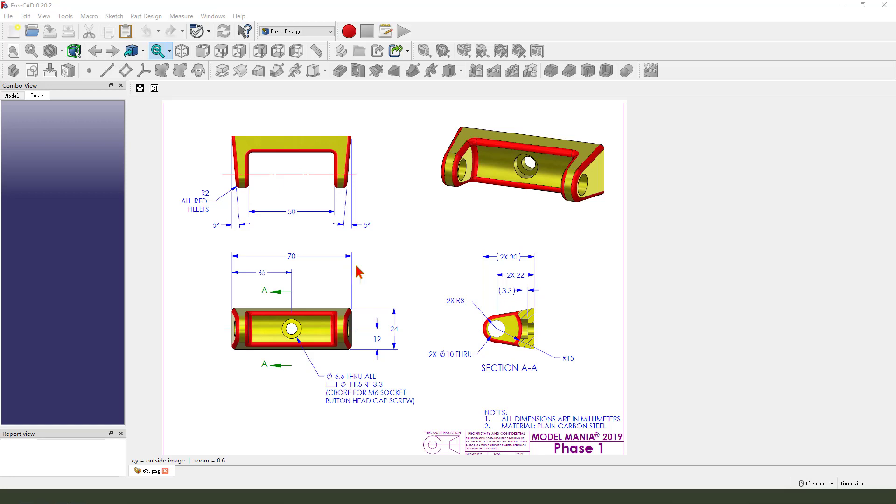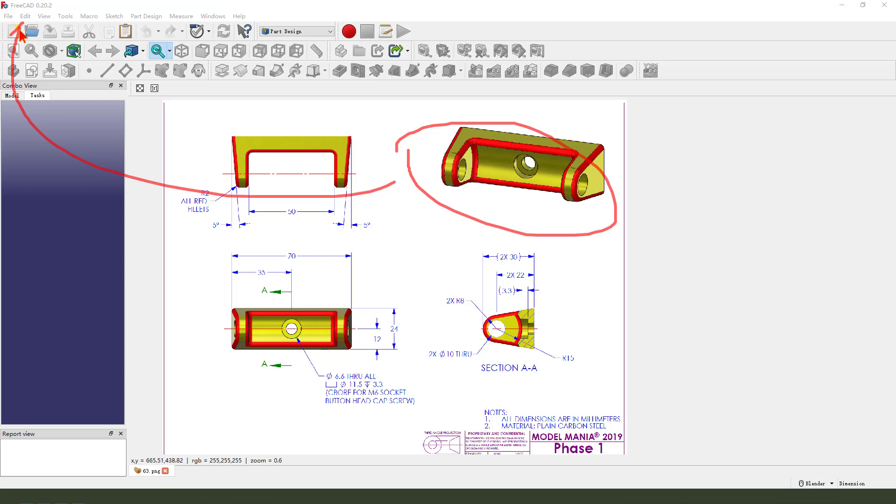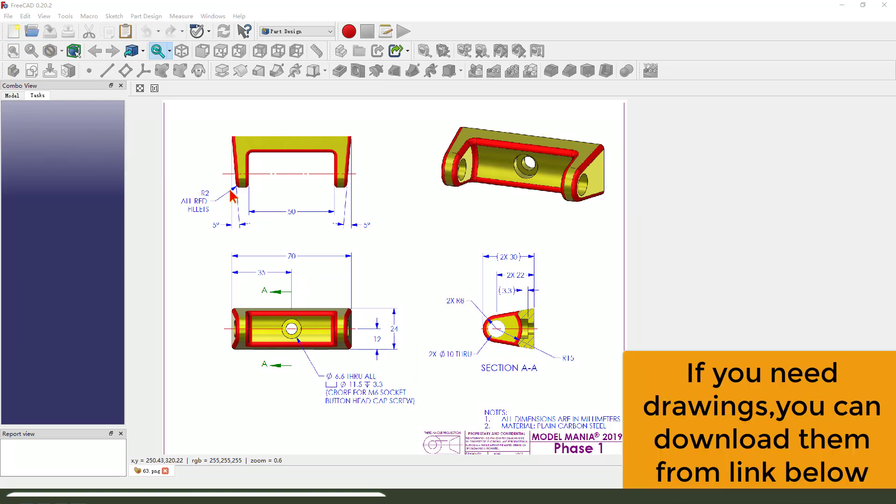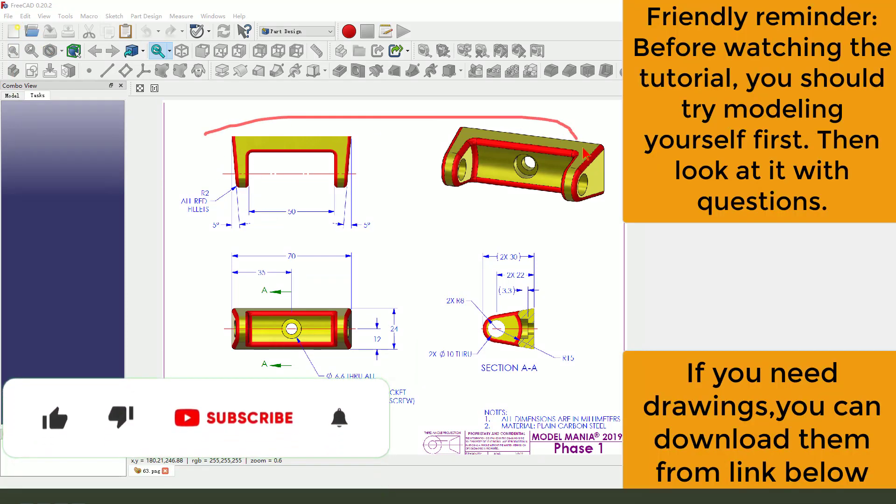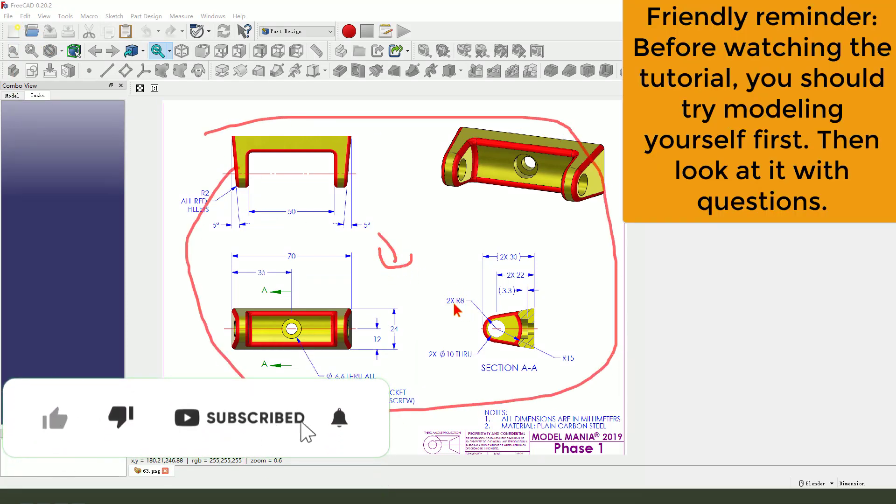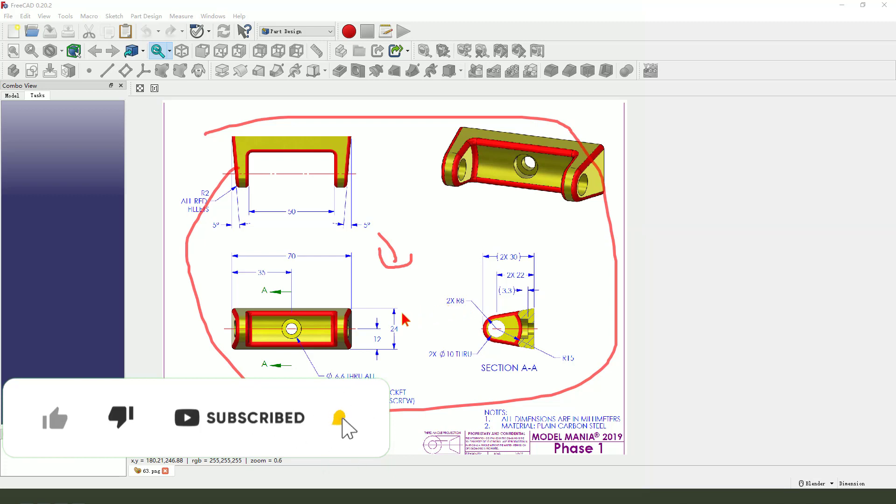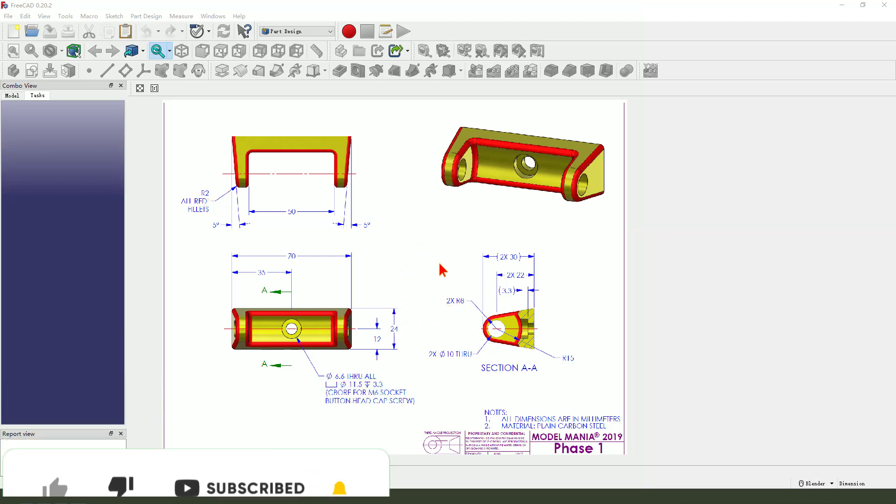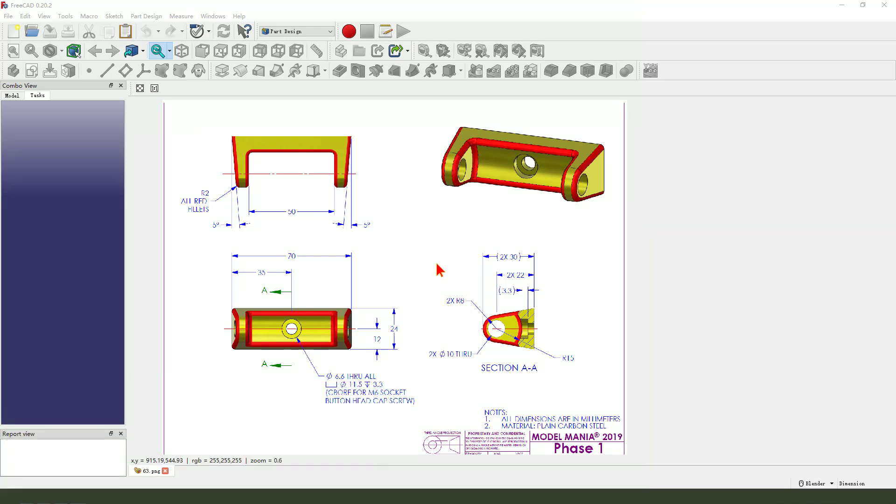Hi guys, welcome to my channel. Today we create this part in FreeCAD. This part is drawing from SolidWorks website. You can download the drawing from the website. Okay, let's start.